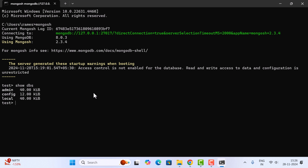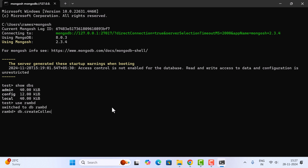To create a new database, type 'use ramdb'. The database is switched to ramdb — if the database doesn't exist, MongoDB will create a new one. Now within this database, let's create a collection by typing 'db.createCollection("employees")' and hit enter. The employees collection is successfully created inside ramdb.